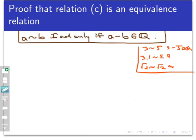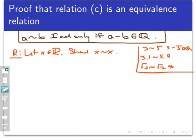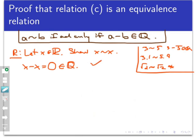For reflexivity, I need to show that for every real number x, x is related to itself — meaning x minus x is rational. This is a universally quantified statement, so let x be any real number. Then x minus x is in fact equal to zero, which is an integer and therefore rational. That proves reflexivity: every real number is related to itself.